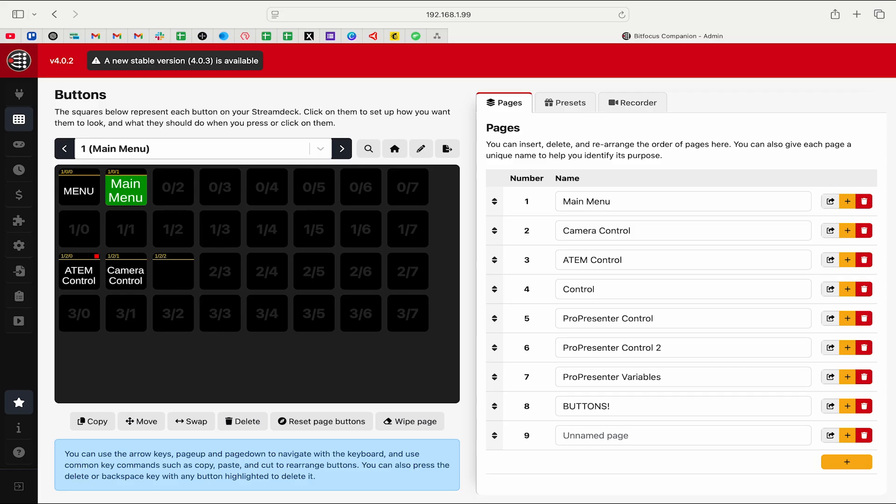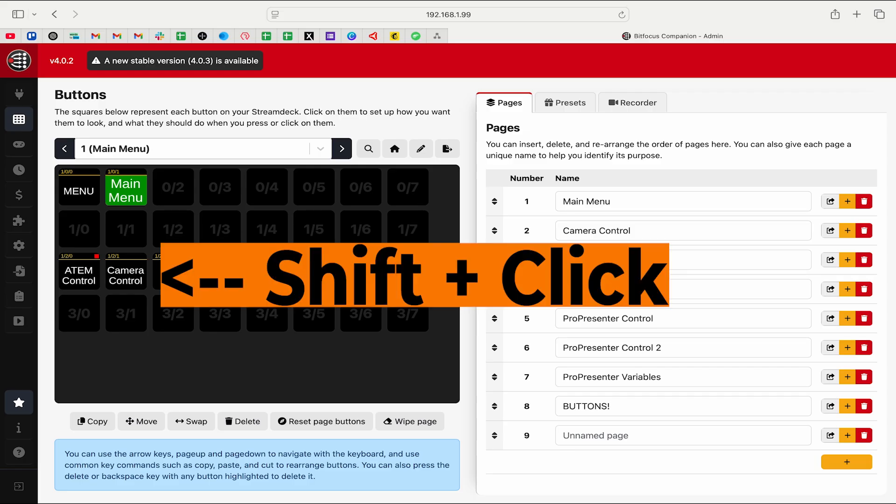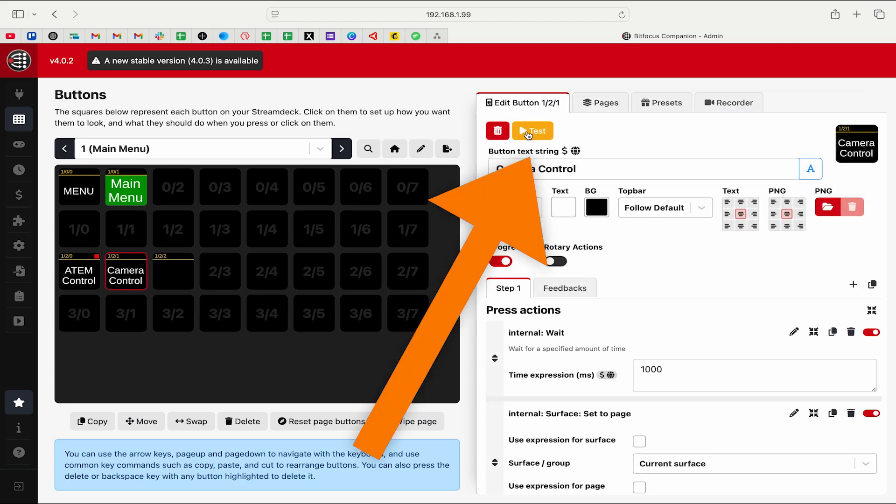In Companion we're going to use an emulator, which is a feature built into Companion to show the interactive surface layout in the browser. No paid apps are required. We can use an iPad, iPhone, Android, or any computer to connect to this IP address and see this page from the browser. From the main Companion page where we edit buttons, we can Shift+click to trigger a button, or test each button by clicking on the button and going to Test.